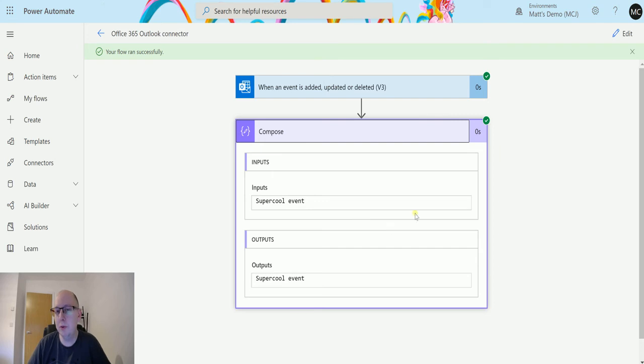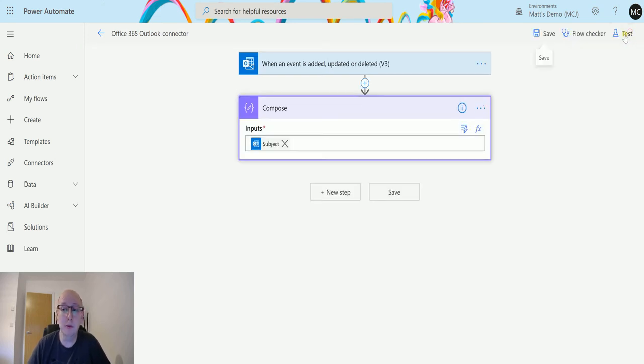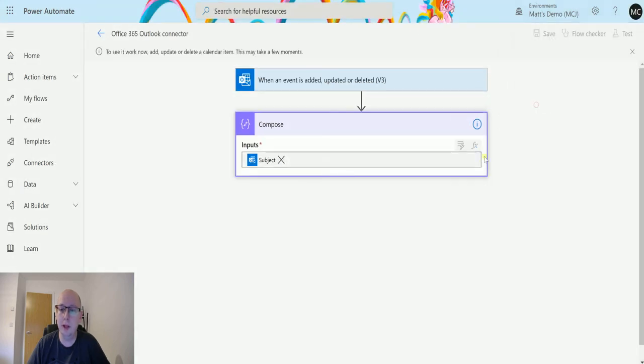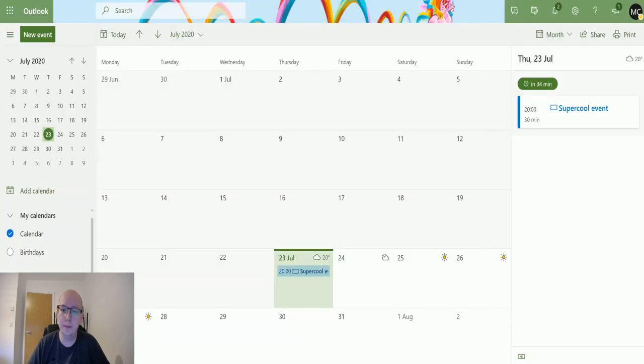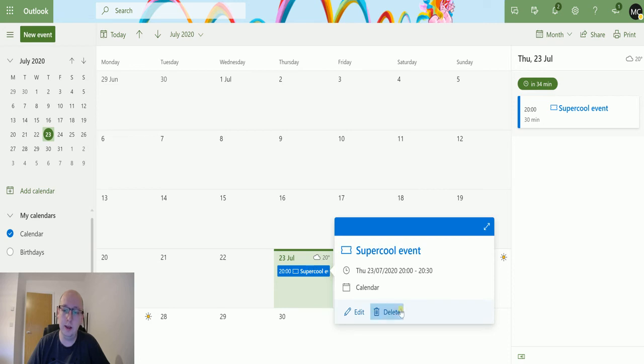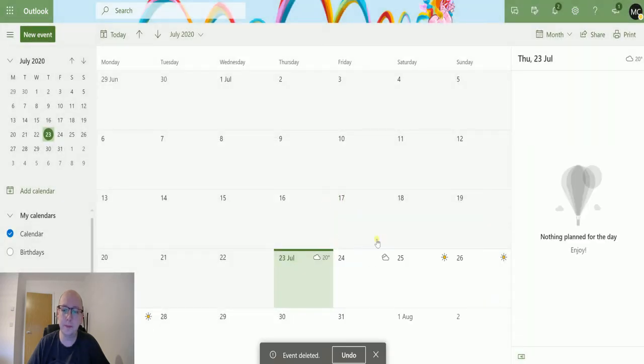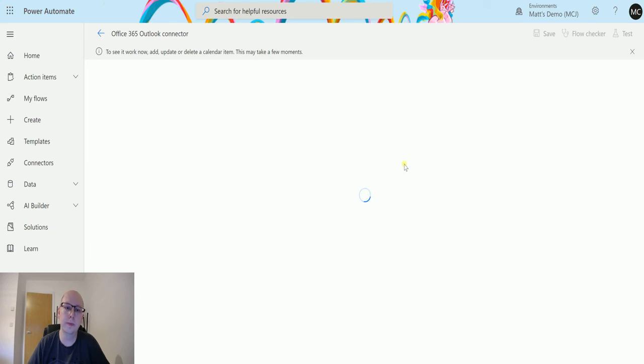But what happens when we delete it? This is what I thought was really interesting. I'll click on test again and go back to this event and hit delete. Delete event—just deleted, all good.